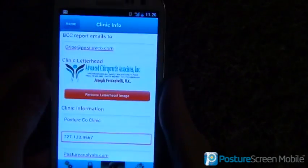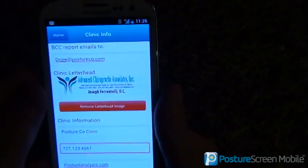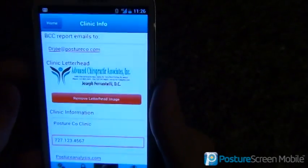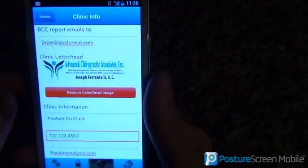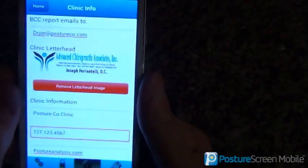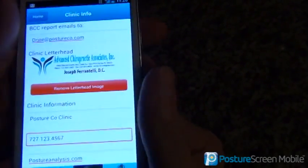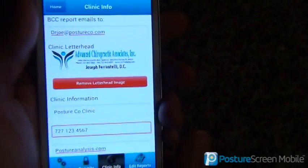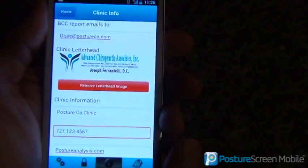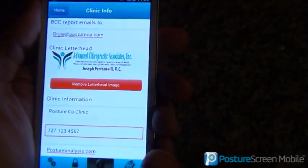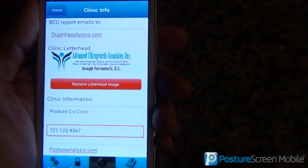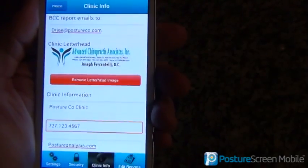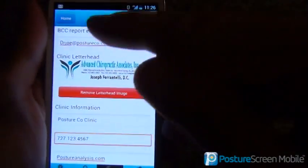The first time you open PostureScreen Mobile, you're going to be prompted with the settings page for your clinic information. If you're a personal trainer, that's fine — just use your information for the clinic location or your gym membership for the clinic location.